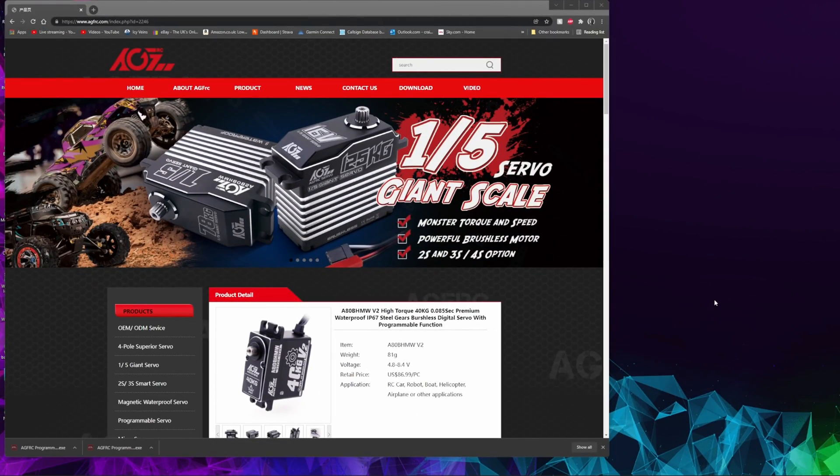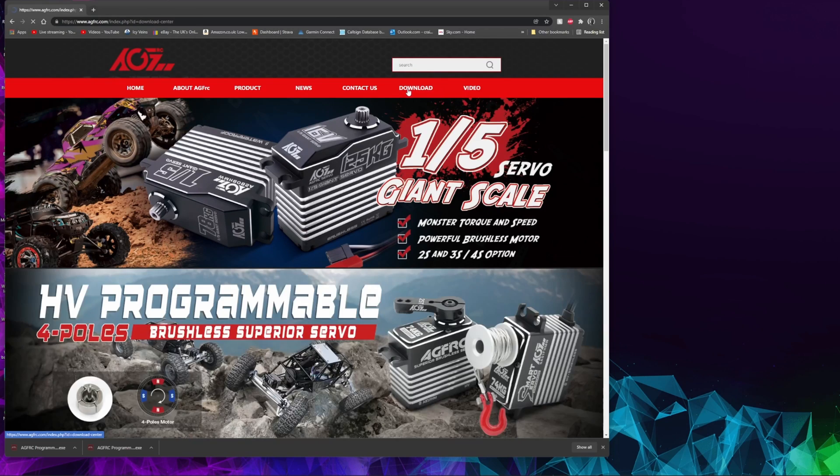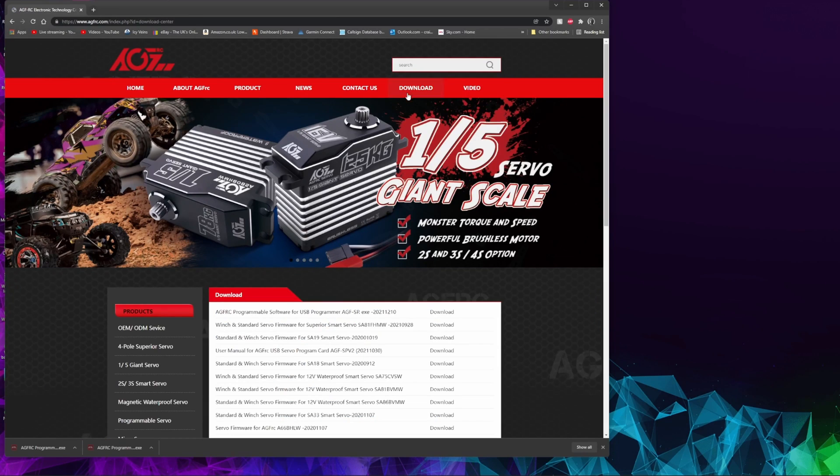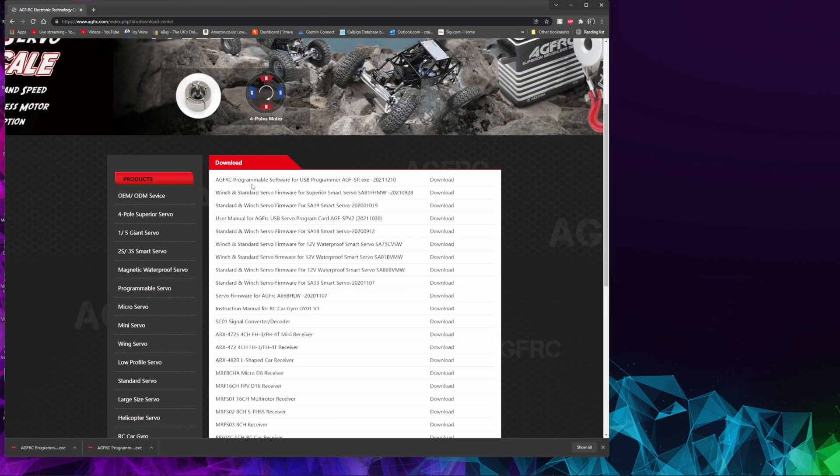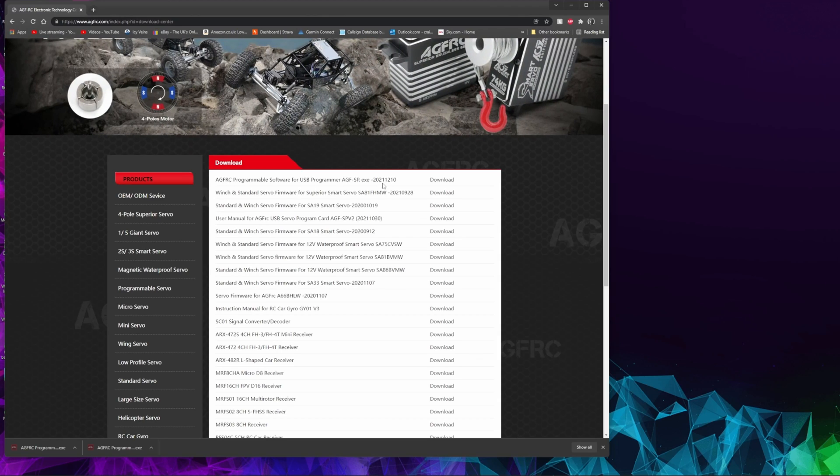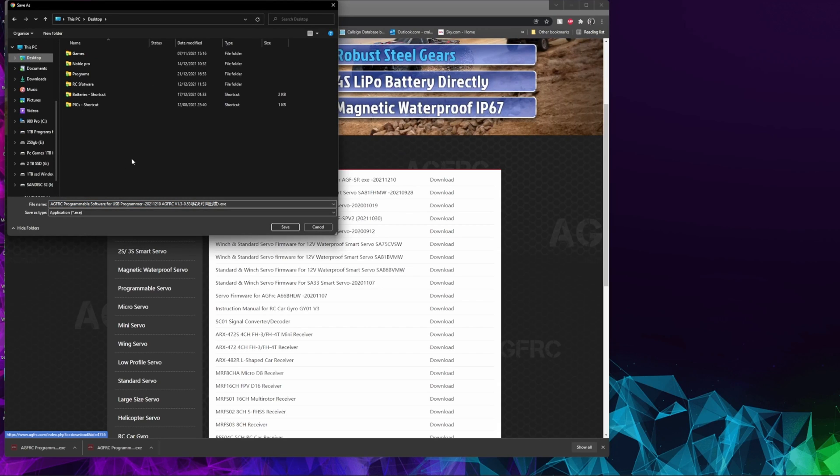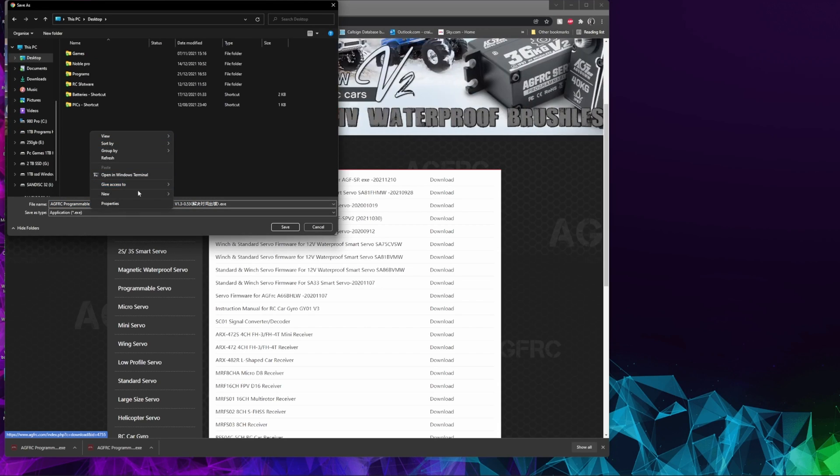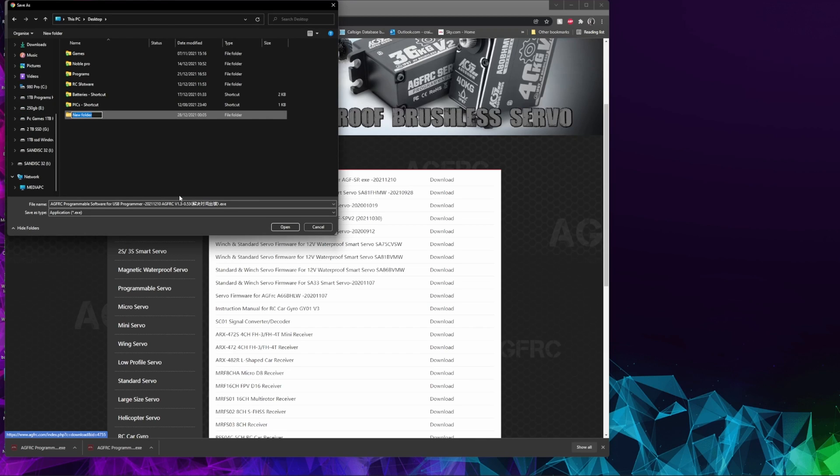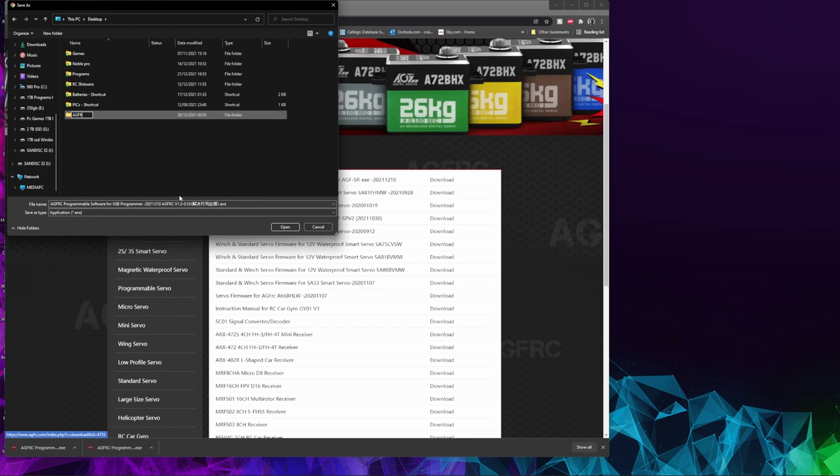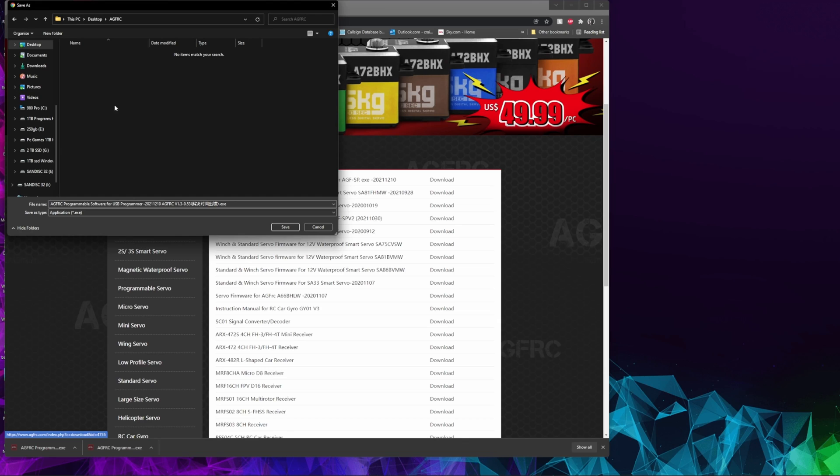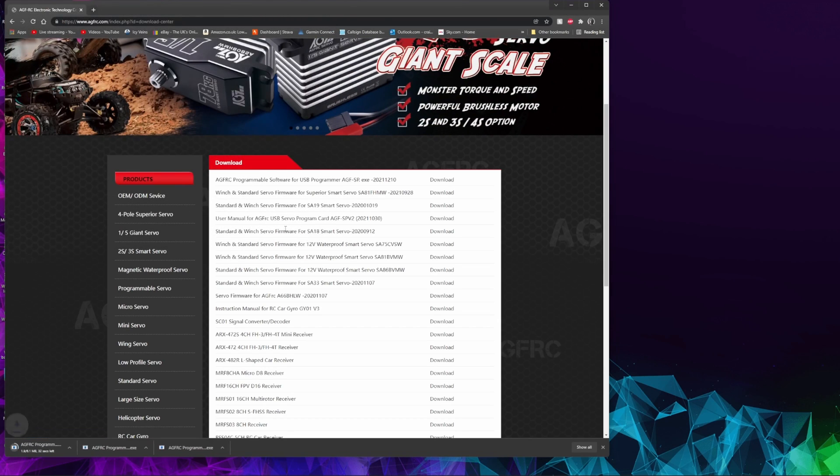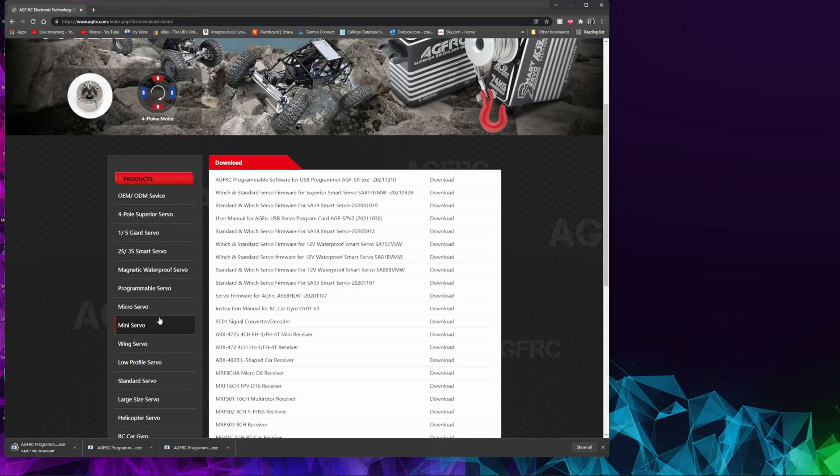First thing you're going to want to do is go to agfrc.com. Once we get on there, click download, and then you're going to want this top one, AGFRC program software for USB programmer. Click download and browse to your desktop. Create an AGFRC folder on the desktop, click into that, and then press save.